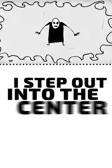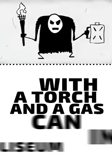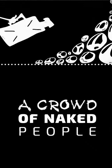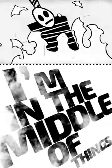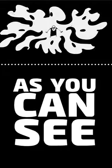Now I step out into the center of this effing coliseum with a torch and a gas can in my hand. In front of me, a crowd of naked people backing up against the walls. I'm in the middle of things, as you can see.